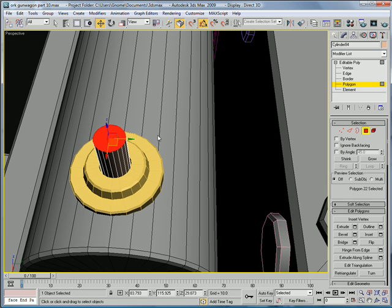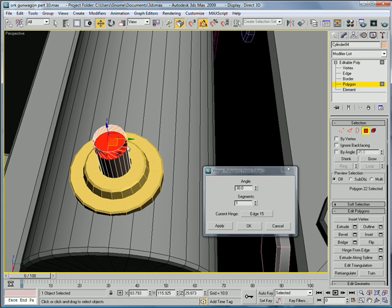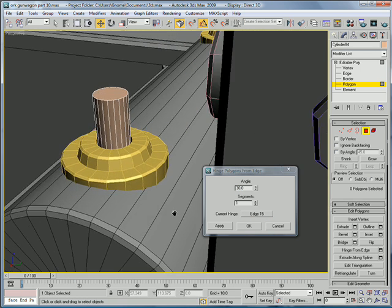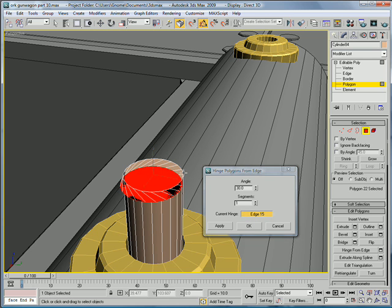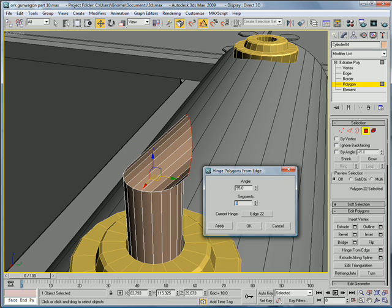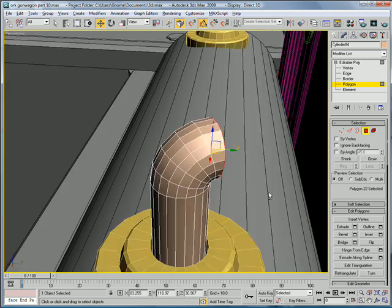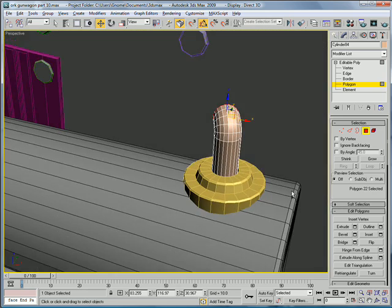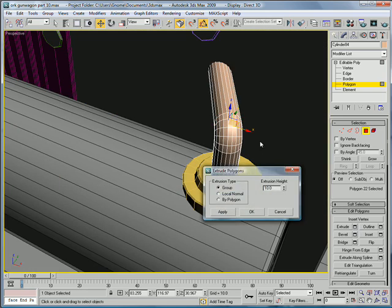Convert it to an editable poly. Polygon mode. Use hinge from edge. Pick hinge. Oops. Make sure you pick the right hinge. Hinge from edge. There you go. Do it about 95 degrees with five segments.